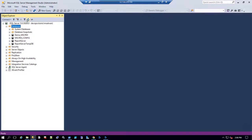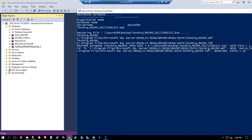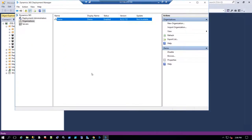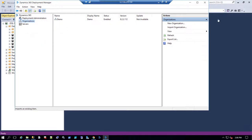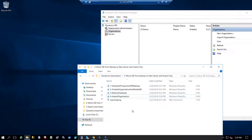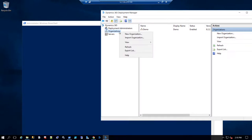Refreshing the databases, we can see the test organization is now restoring. The PowerShell script is still processing the restore on the Azure CRM configuration. Now it's completed — refreshing the database confirms the organization is restored correctly in the SQL Server. I'll now run another script to import this organization into CRM.